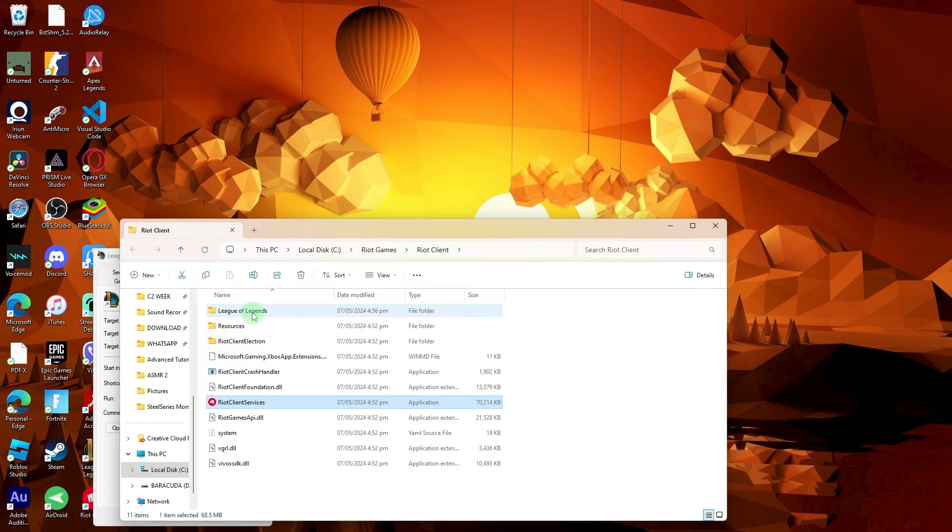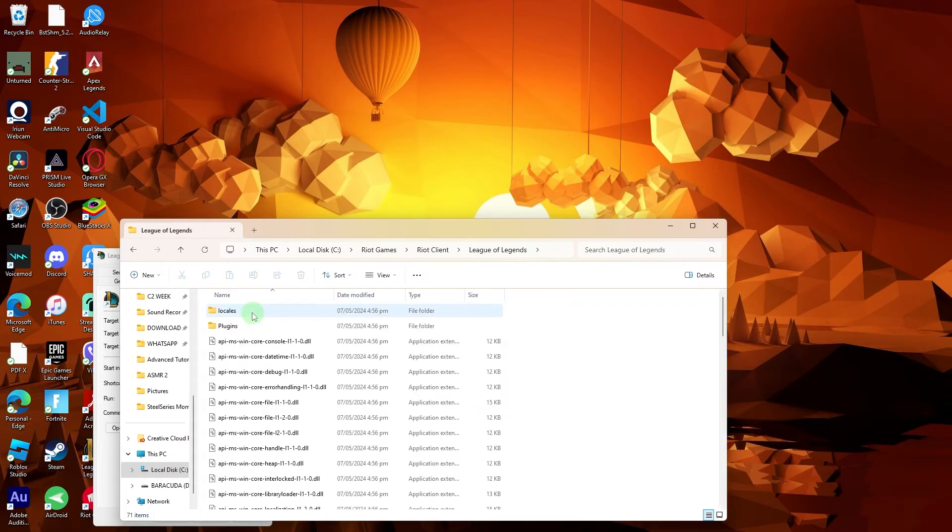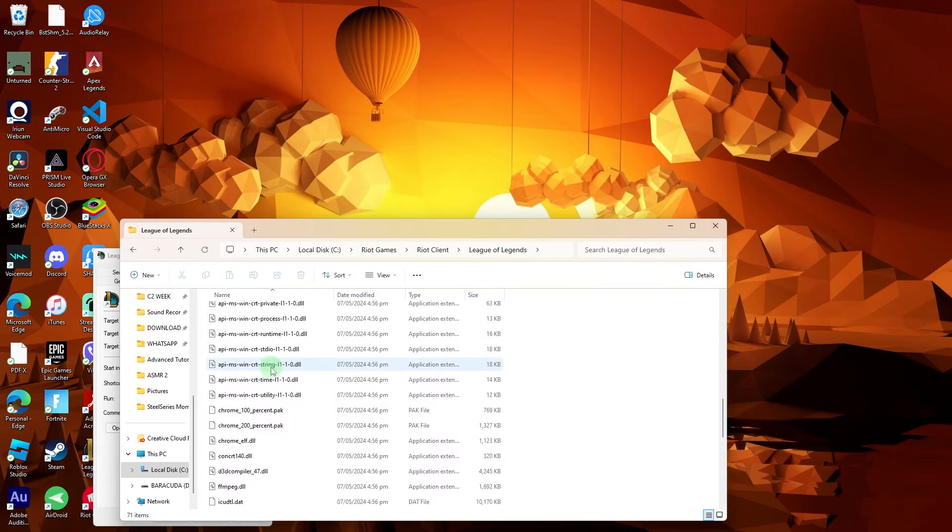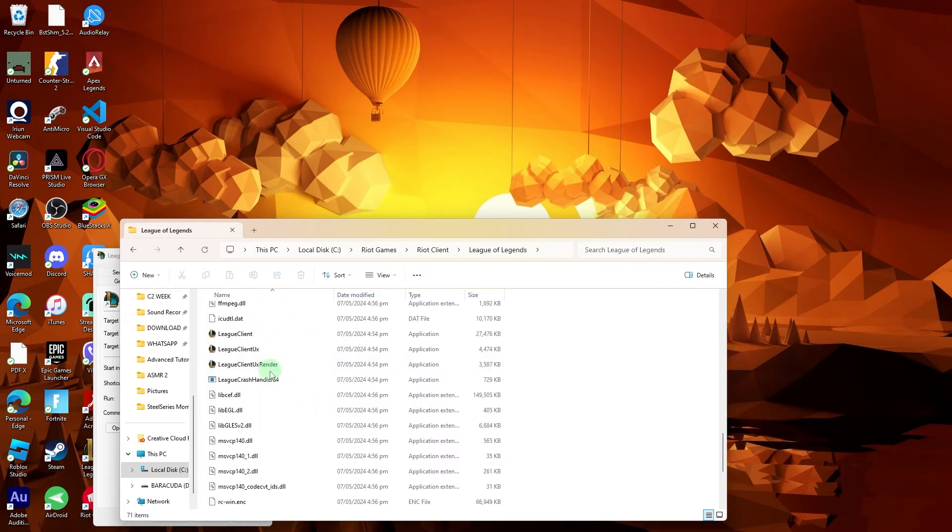In the League of Legends folder, locate the executable file named League Client. This is usually the largest file in terms of file size.